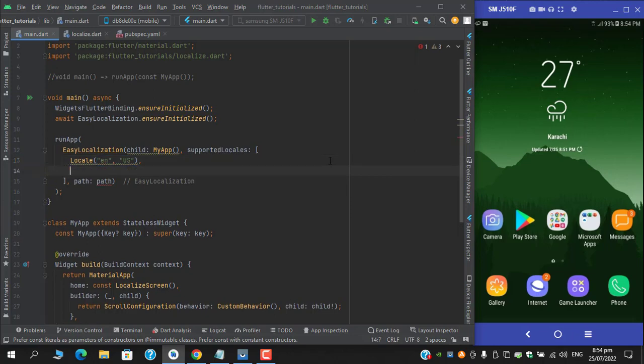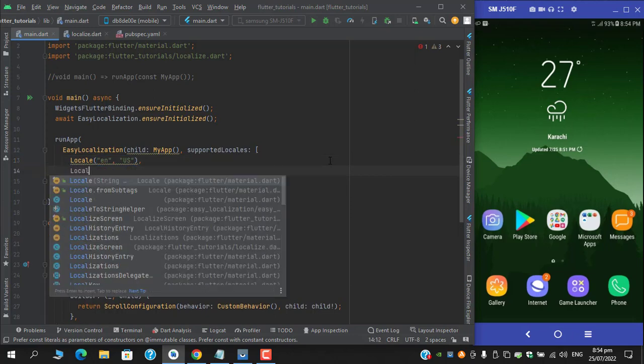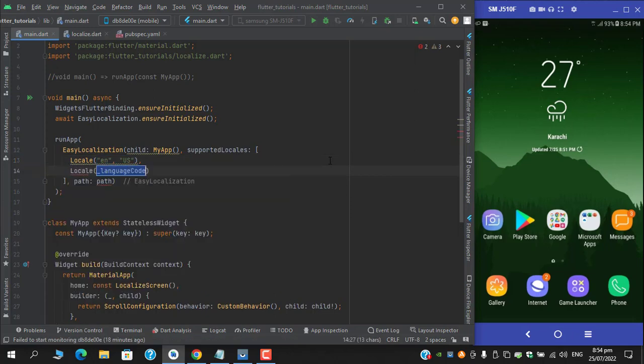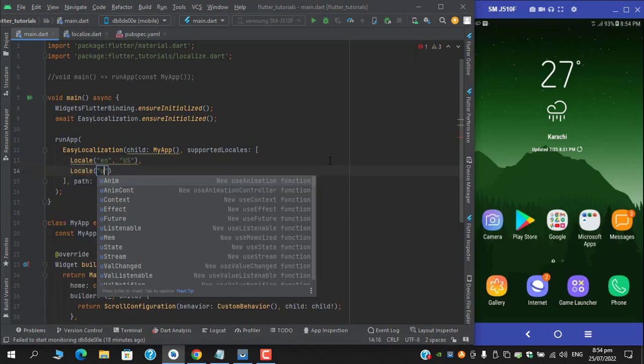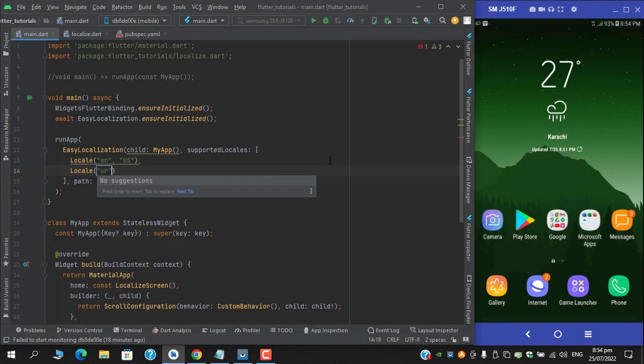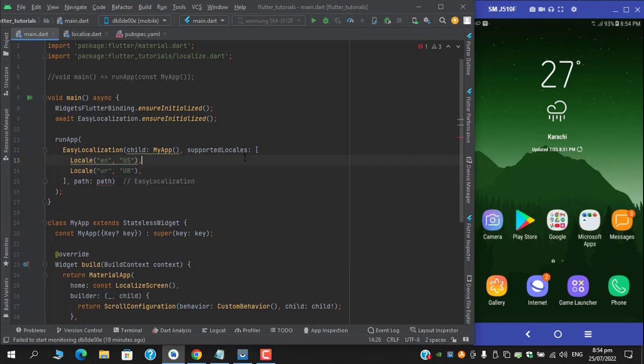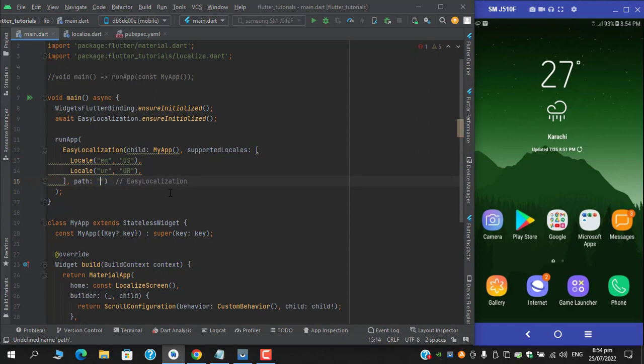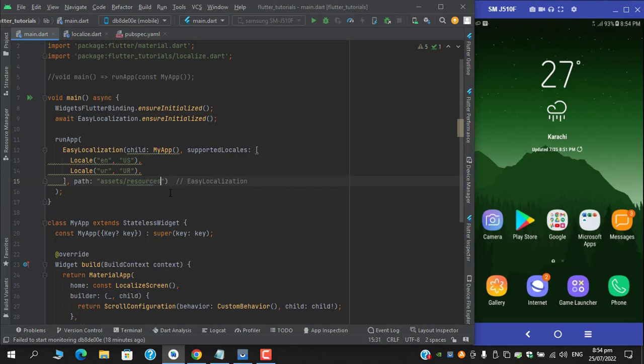For Urdu, provide the language code in small case and then uppercase. And be sure to add slash after that, otherwise it won't pick all the languages.